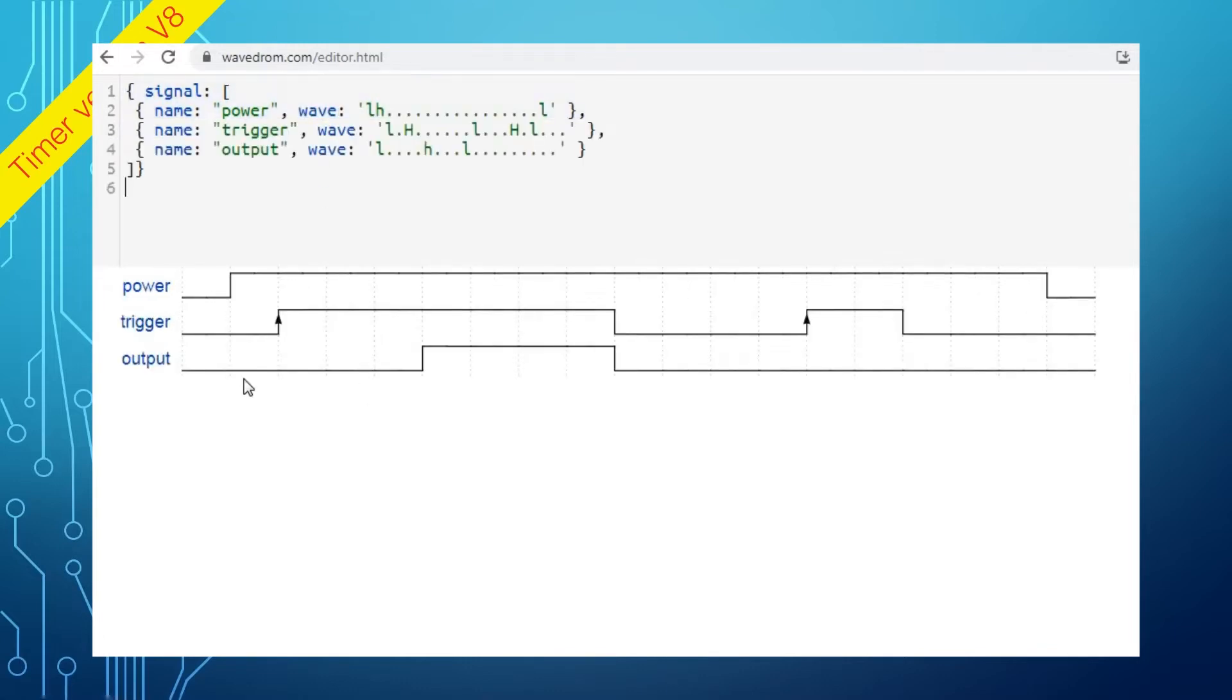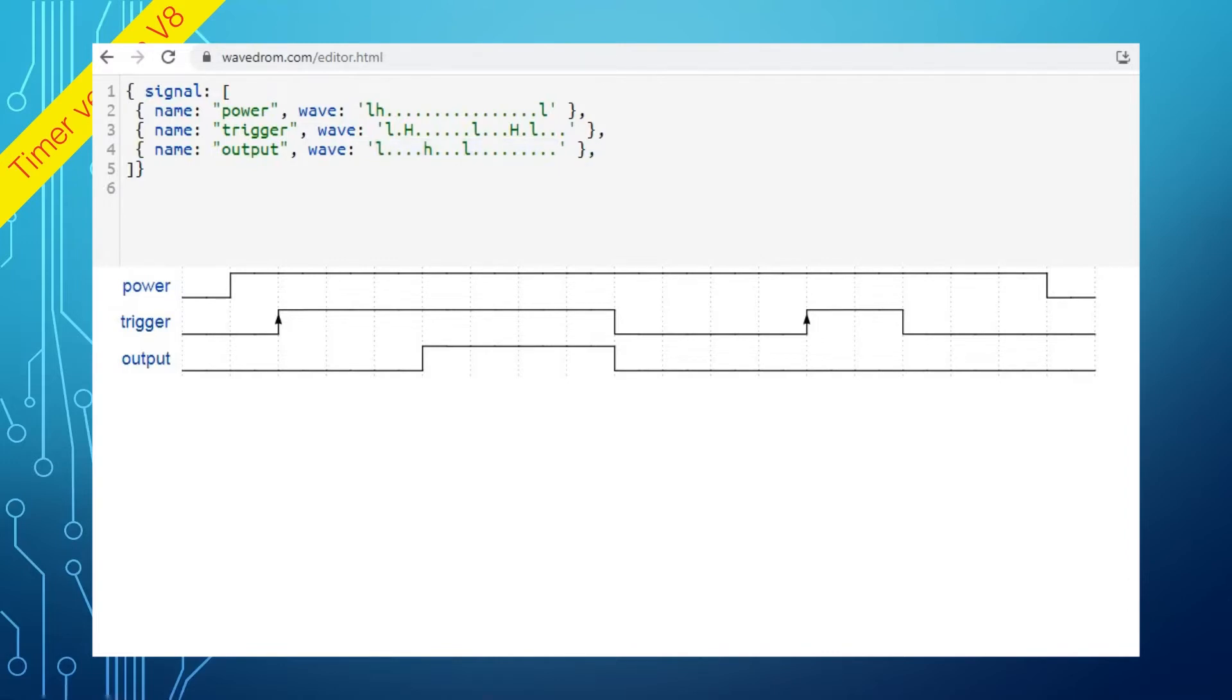Each line represents a signal drawing. It consists of the signal name and the actual wave definition. Let's create a new line. Name the signal test signal, then define the wave.